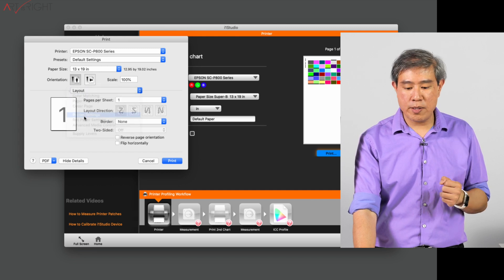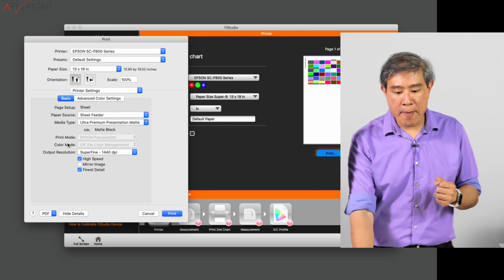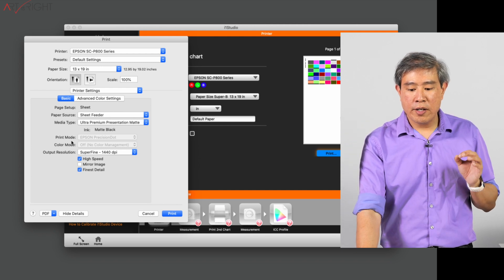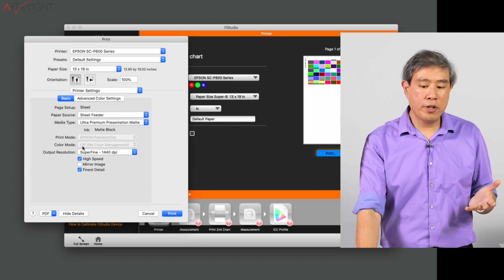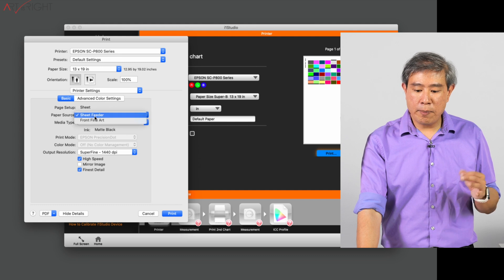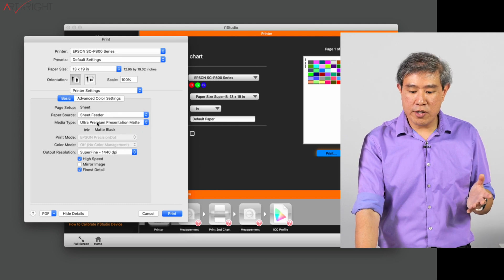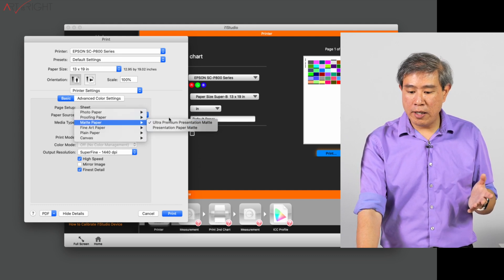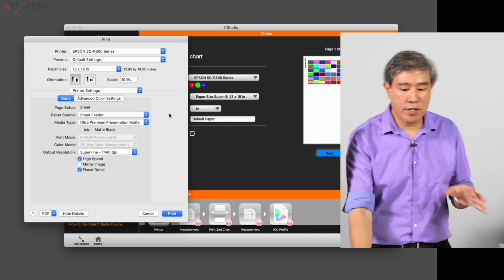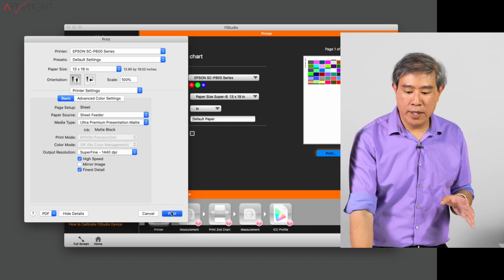And I'll double check some settings, particularly in print settings. What I want to do is confirm that print mode and color mode are grayed out and that the paper selected is proper. Sheet feeder is correct, and matte paper outer premium presentation matte is correct there. And I will click on print.